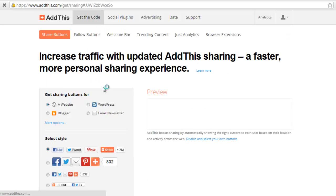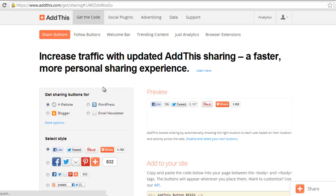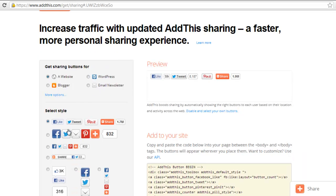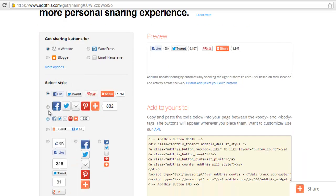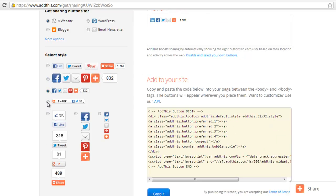First of all, you have to make an account on AddThis to get the code for the buttons. You can select some different style buttons you can choose from. You can have any of these style buttons you wish to choose.